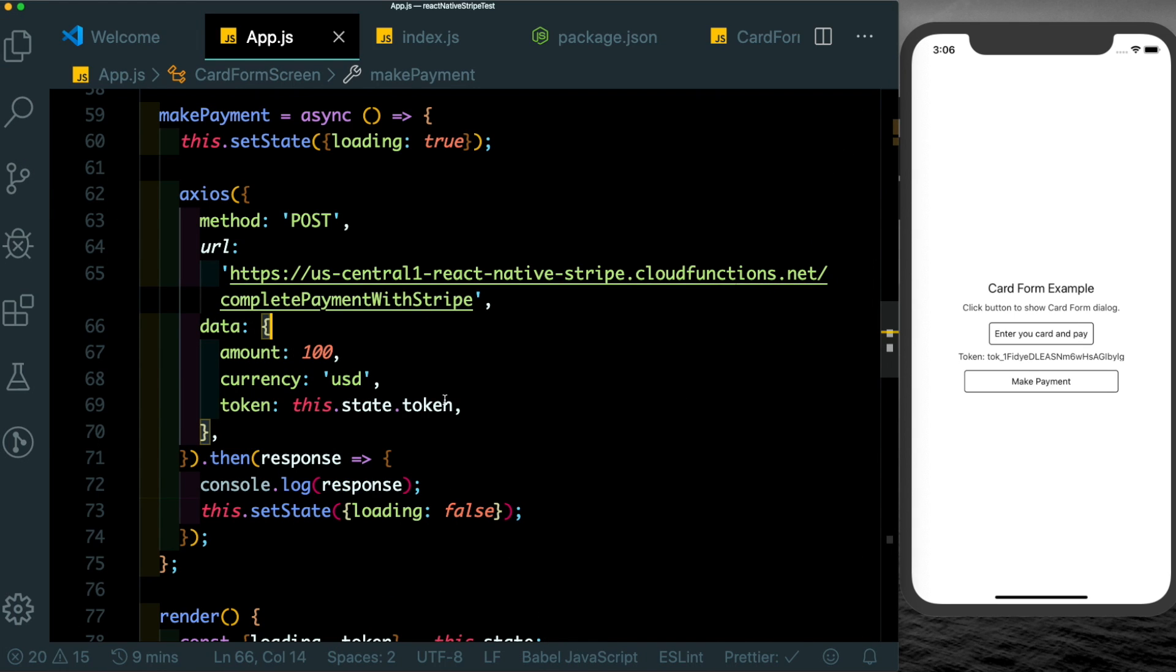As you can see we've set up our UI, we've passed in our card details, we've sent those details back to our server in our Firebase Cloud Function, and we've completed our payment with Stripe. That's just a quick intro on how you can integrate Stripe into your React Native app. As always I hope you like this and try this out.